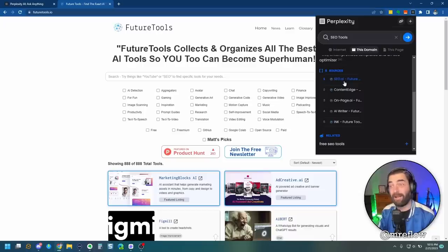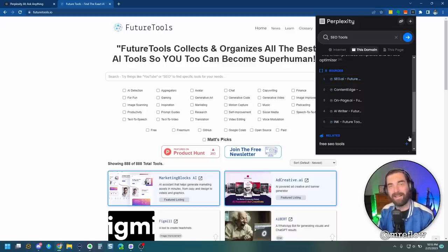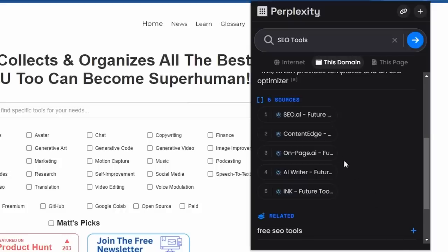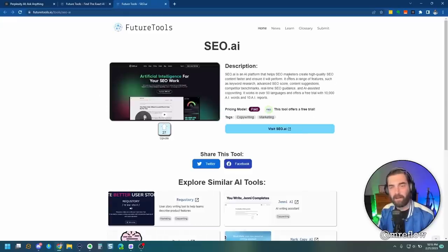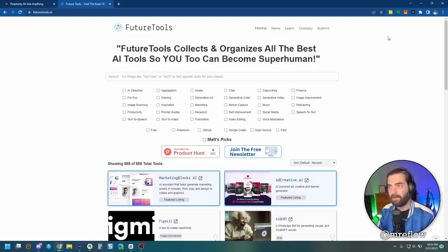And then it gives us the links to those specific pages on the site. I mean, that's already pretty cool. It already sort of up levels your experience using future tools. So let's click on one of them. Let's click into SEO AI here and it opens up the SEO AI tool right here on future tools.